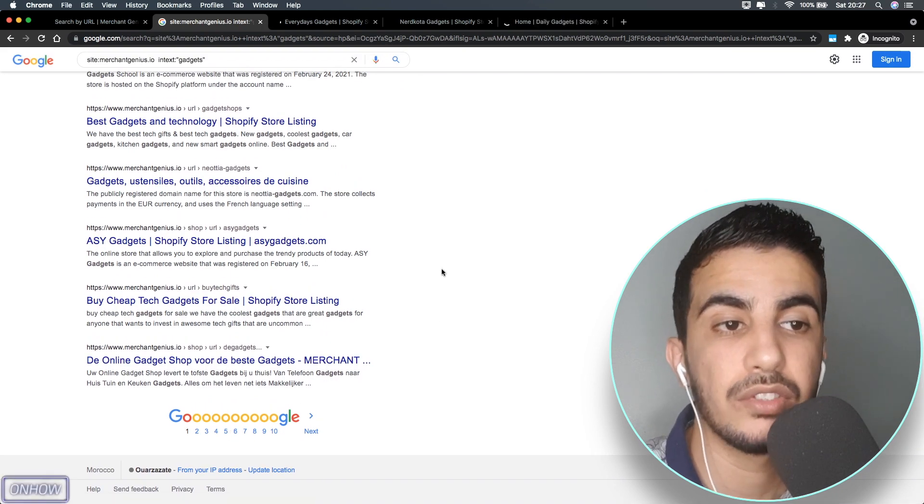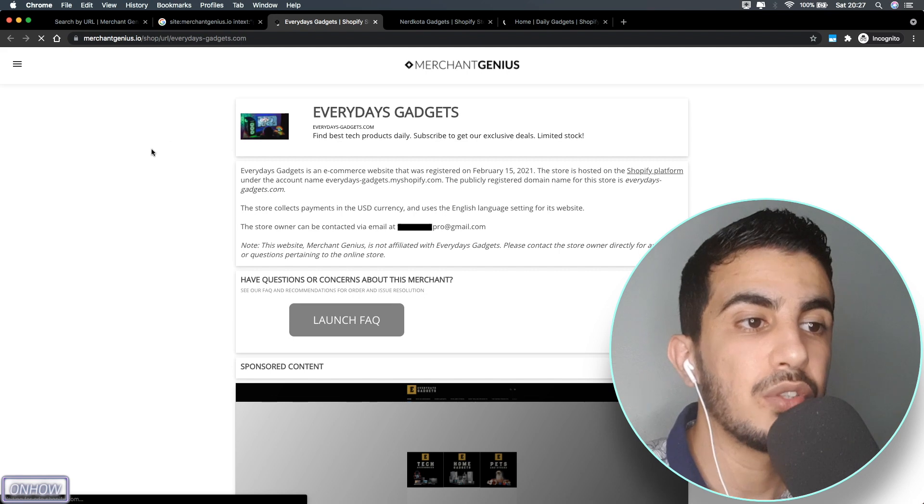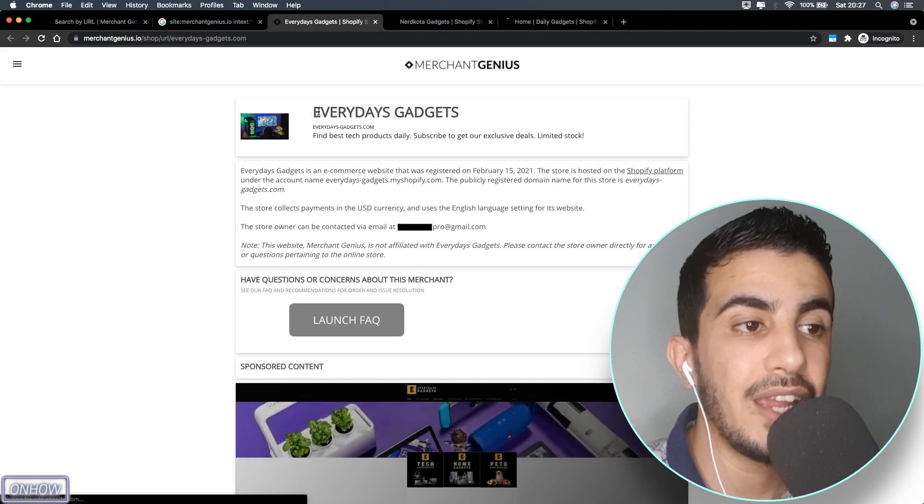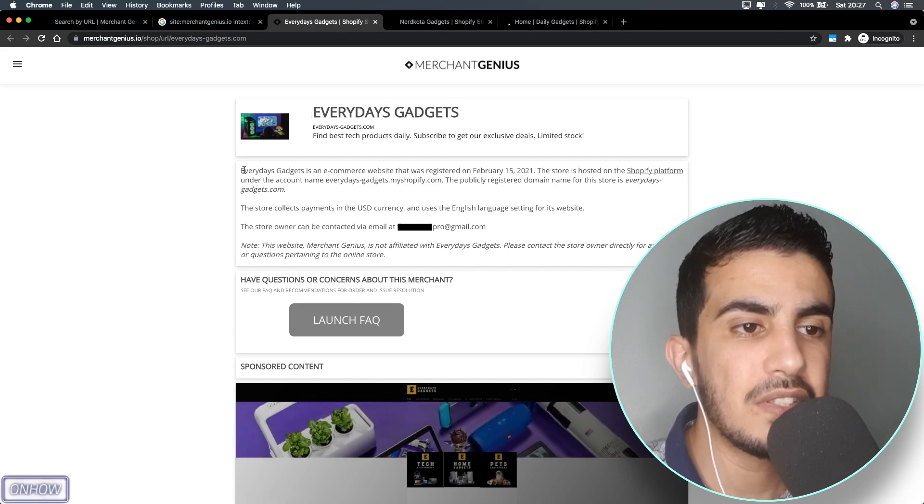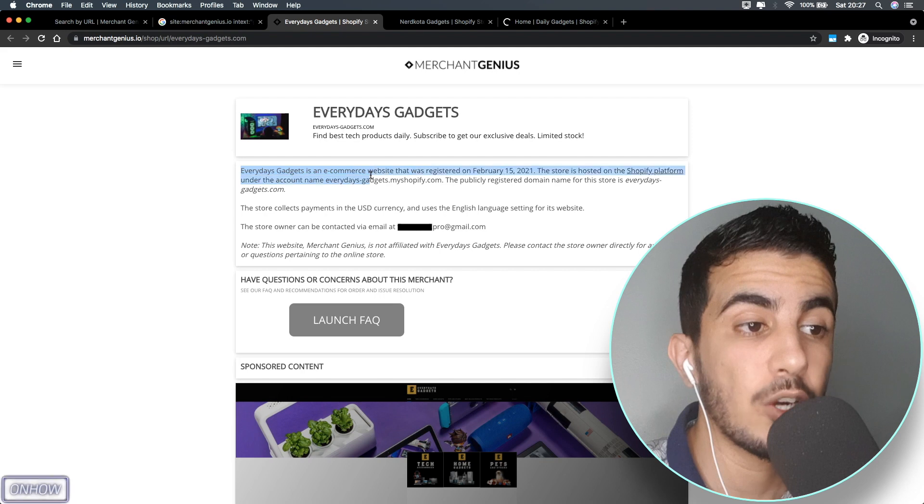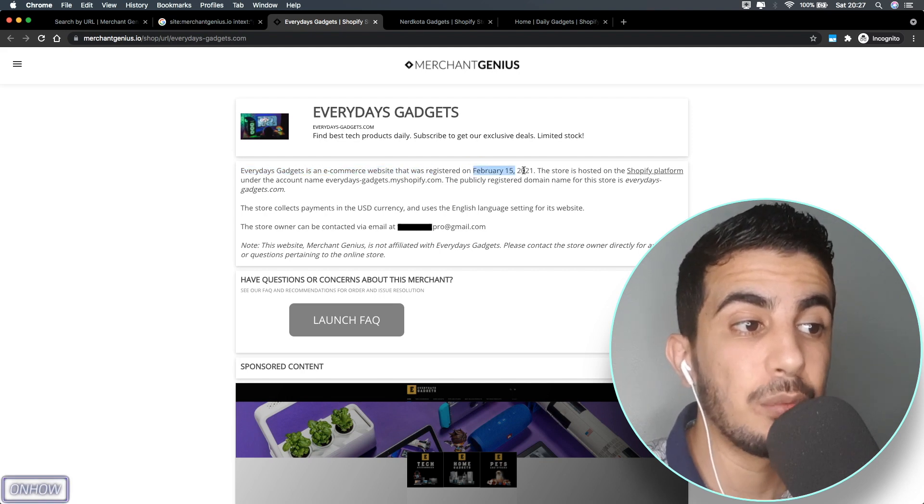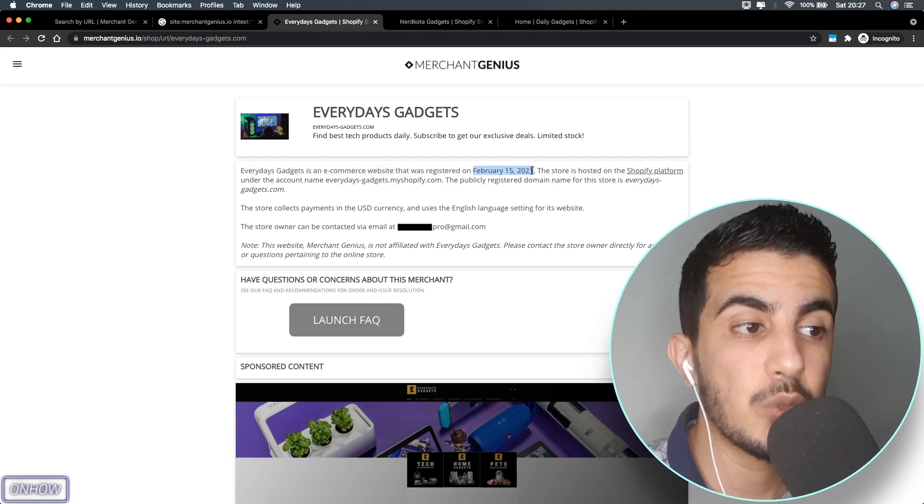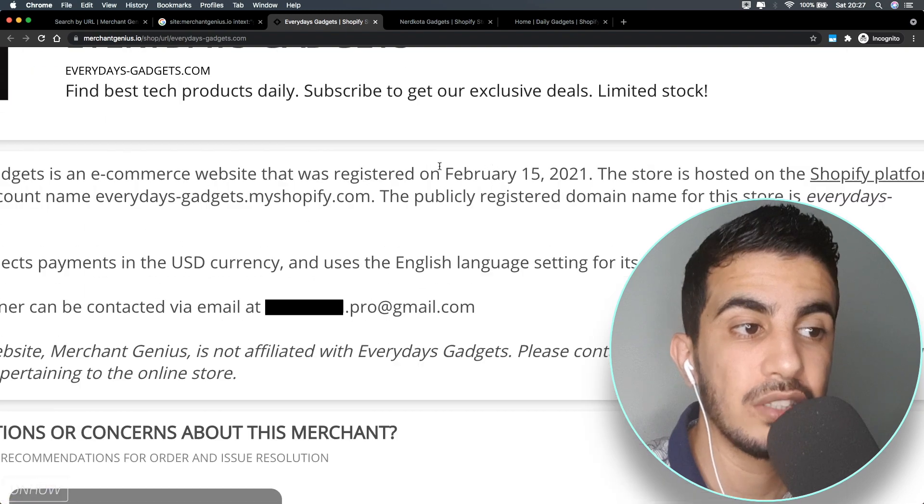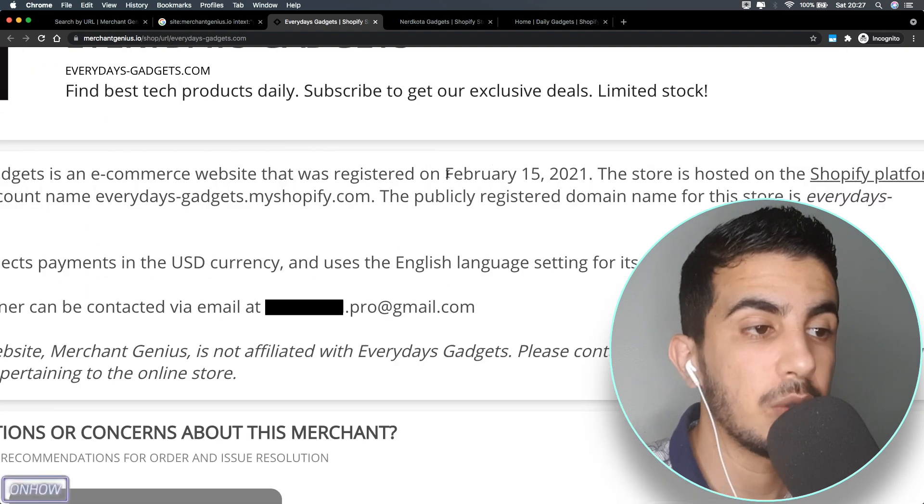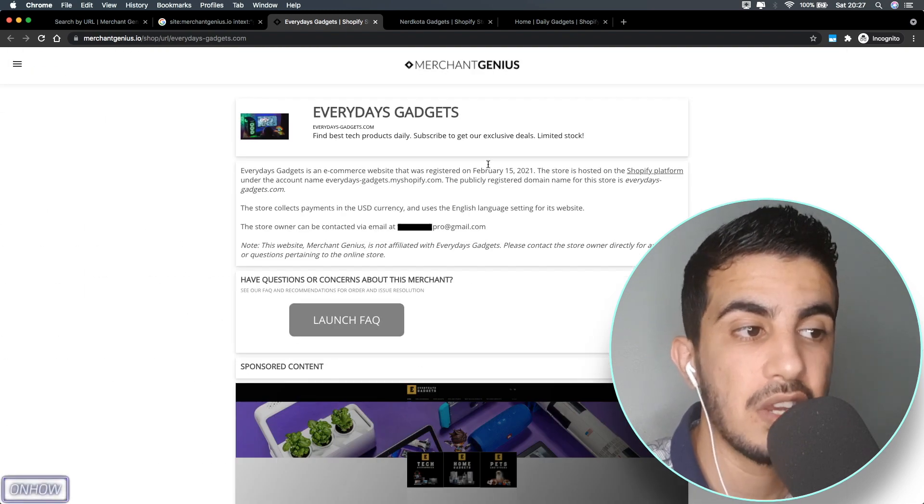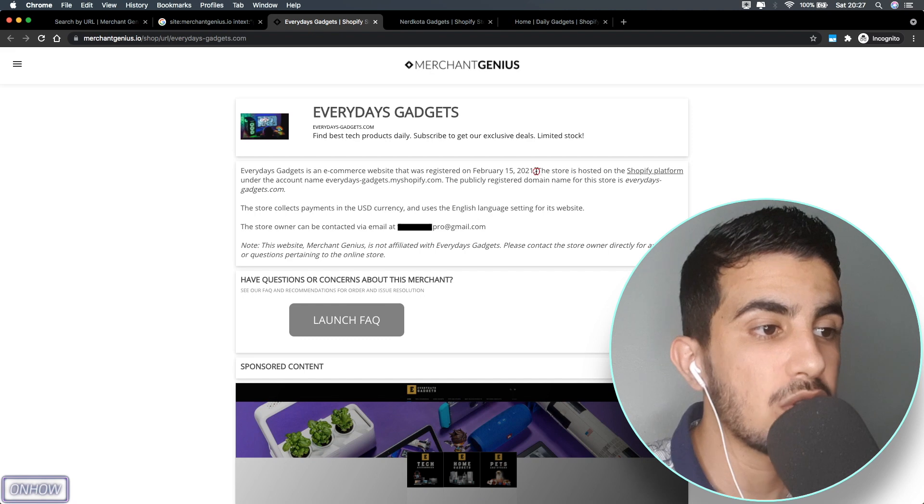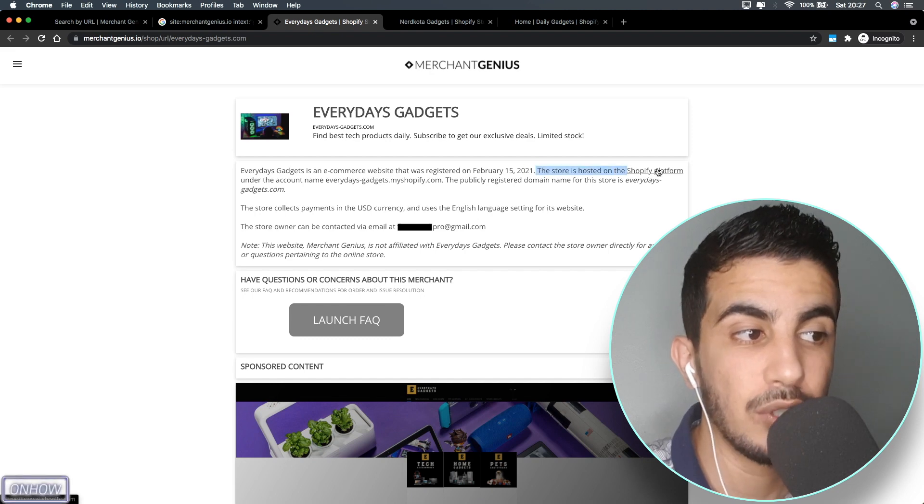The first one is called Everyday Gadgets. As you can see, it says Everyday Gadget is a web e-commerce website that was registered on February 15, 2021. So the website was launched in February, which is almost like six months now.